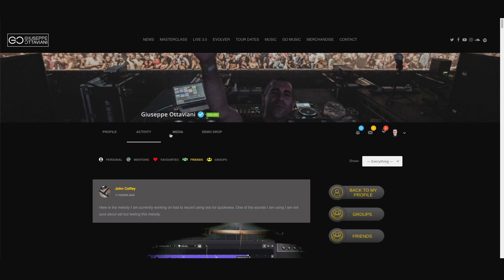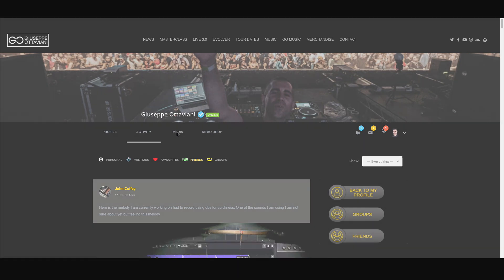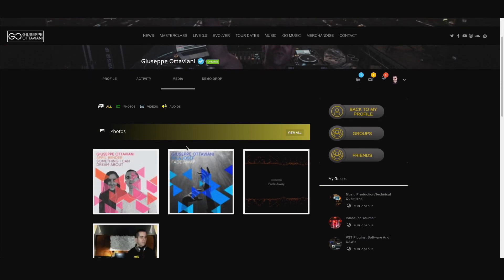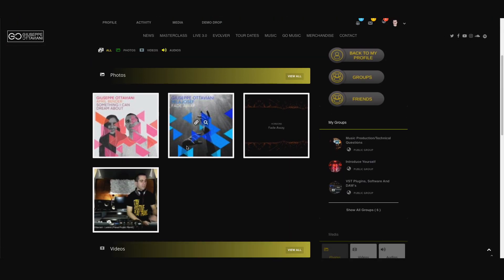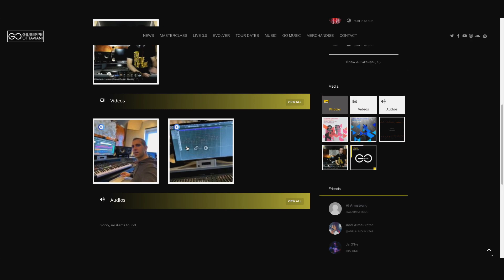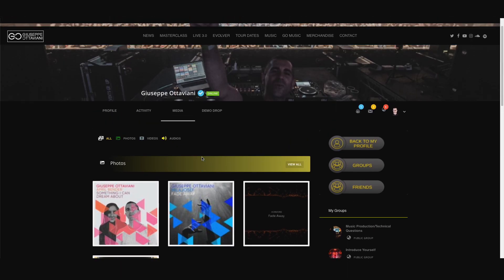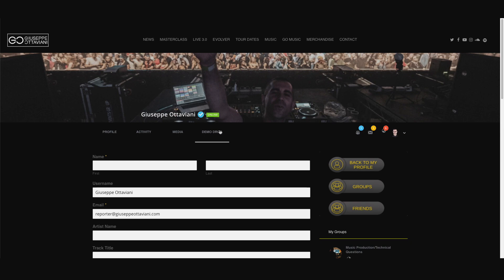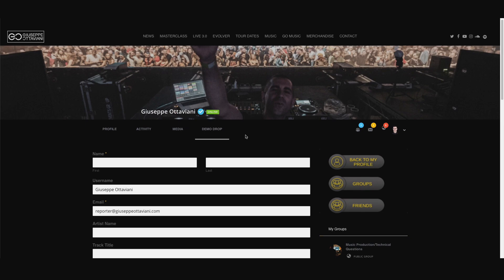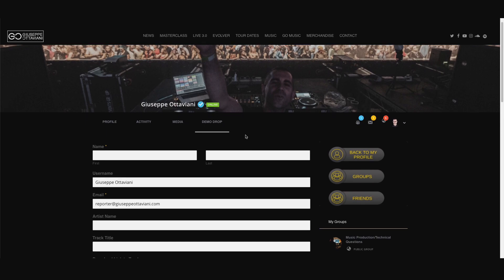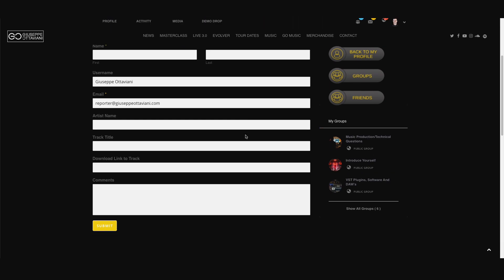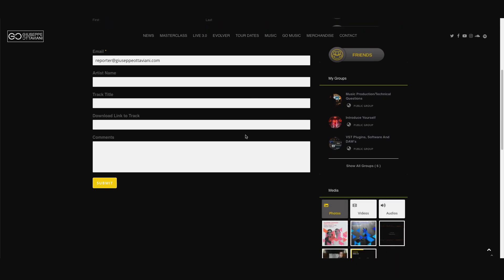Now let's move to media. This is the place where you can upload your photos or videos or audios, simple as that. And then the last one here is the demo drop. This is where you can officially submit your demo to GoMusic label.